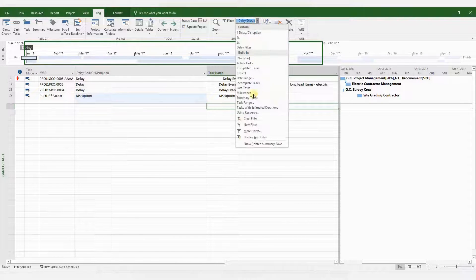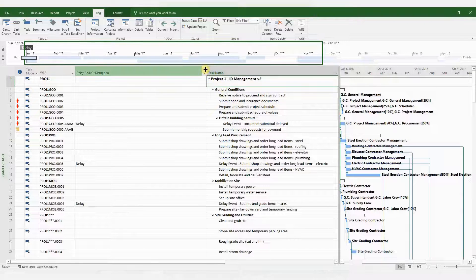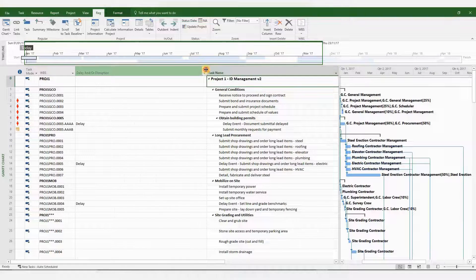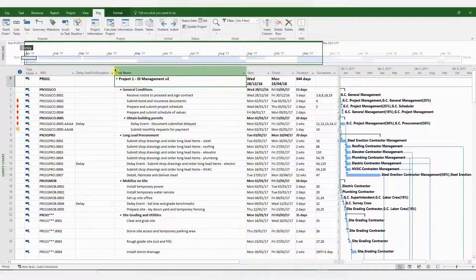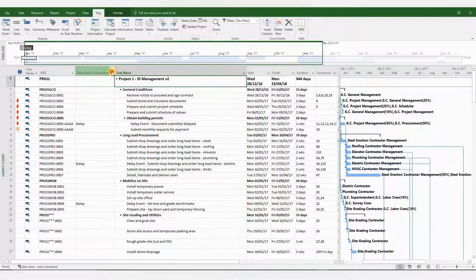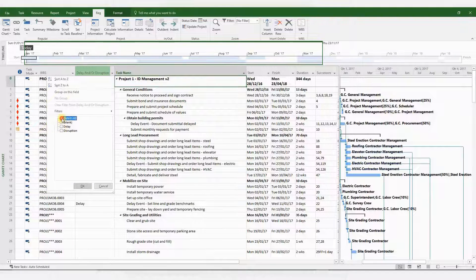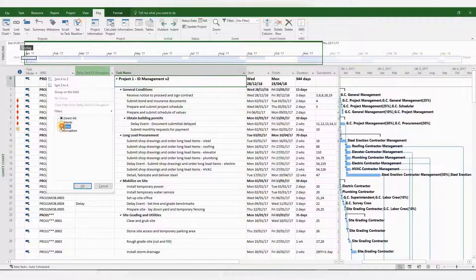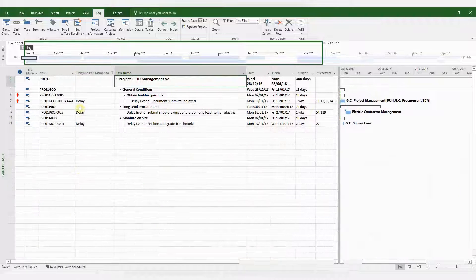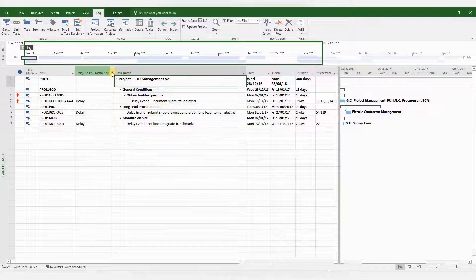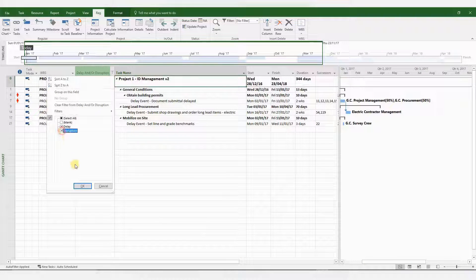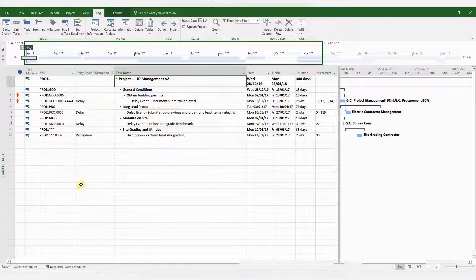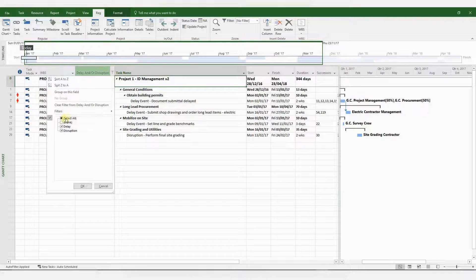So it is generally good practice to do this while you're entering the activities. The benefit is that now we can filter this very easily by delay, disruption or both. So this is one way of coding your delay and disruption events. And with that, we come to the end of this video tutorial.